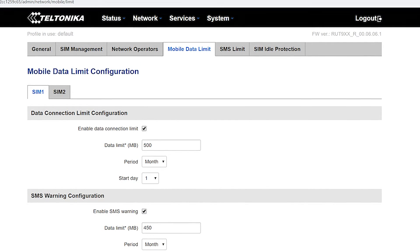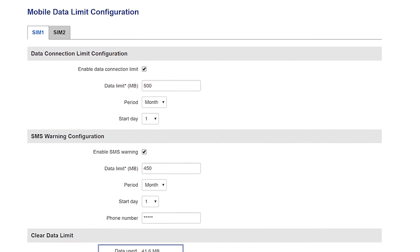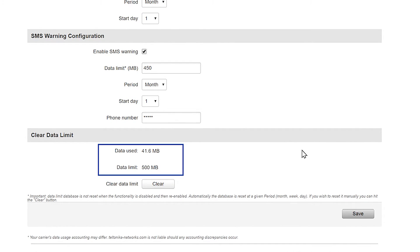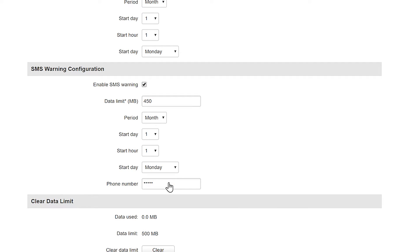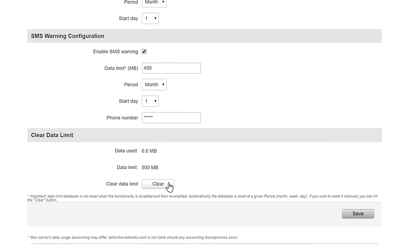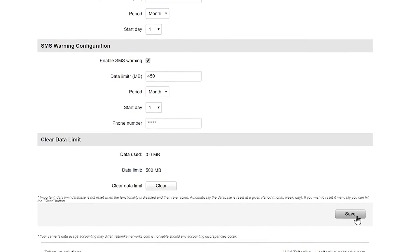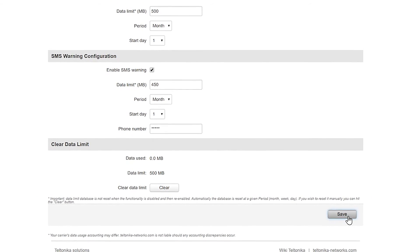Another important thing here is the data limit database is not reset when the functionality is disabled and re-enabled. If you wish to reset it you manually need to hit the clear button. Don't forget to click the save button and finish the configuration successfully afterwards.